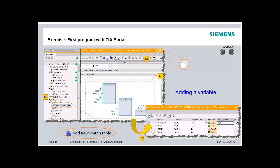Create a new watch table in the project tree. Open the watch table window using the plus button. Using drag and drop, select the elements in Network 1 and insert them into the watch table. The values for Start 1 and Stop can be entered in the modified values column. Modified values are sent to the controller as needed.